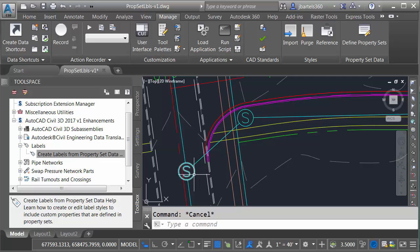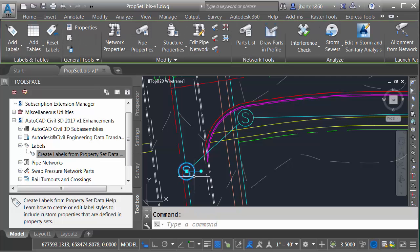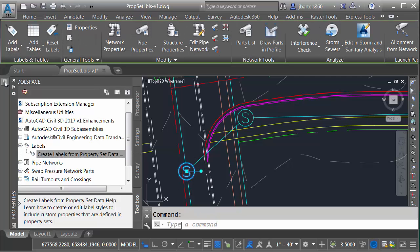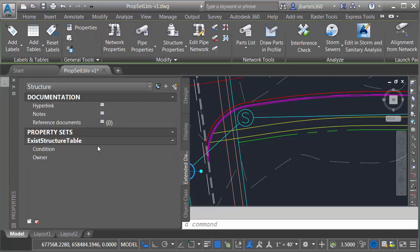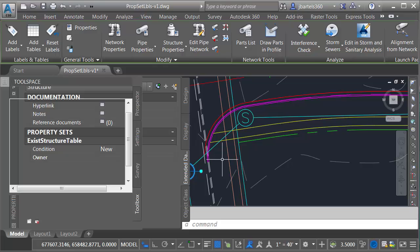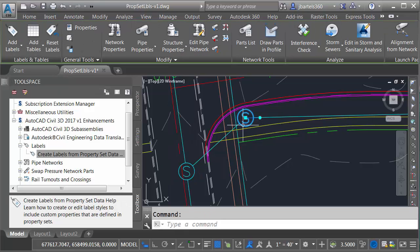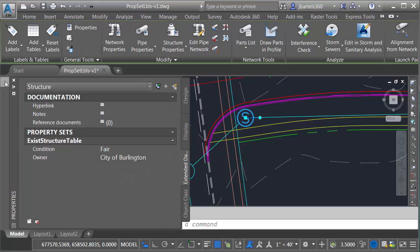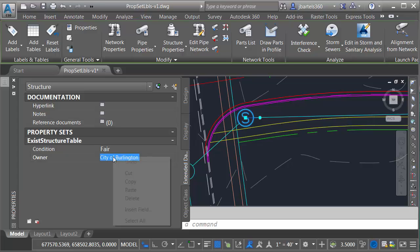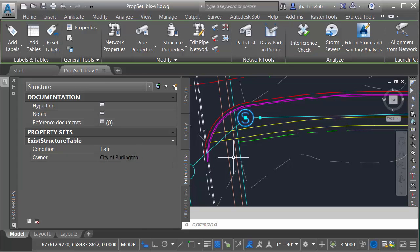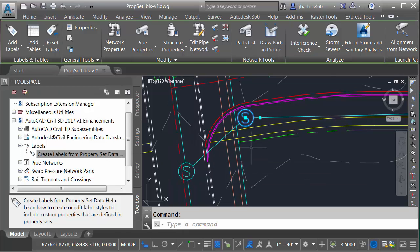Let me move into the drawing, we'll let that collapse and then I'll press escape. Let me select this other structure, we'll go to the properties palette, we'll add some data here. Condition we'll say 'new,' I'll press enter. And then for the owner it's going to be the same. So I'll tell you what, let's cheat. I'm going to press escape. I'll go back to this first structure, let me go to the properties palette and then I will select this text, I'll right-click and copy it to my clipboard.